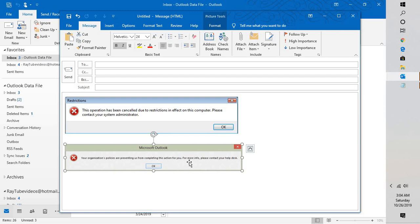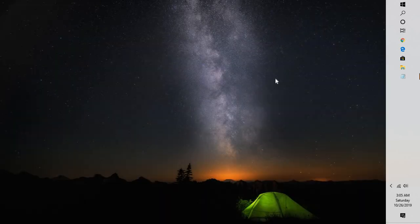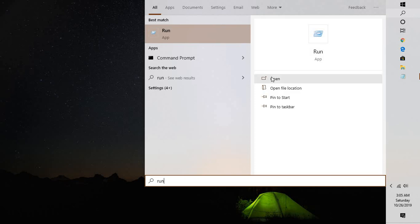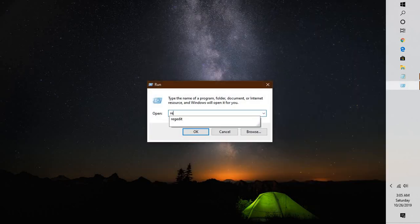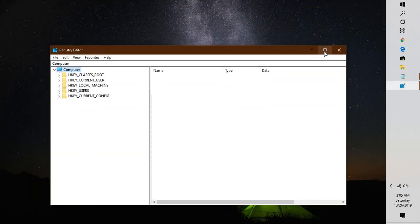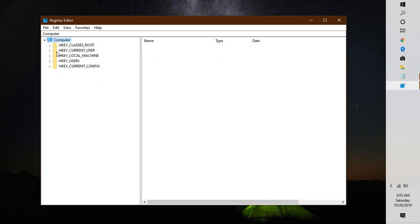You may need to change the HTML association in the registry. To do this, open the Registry Editor. Click on the Search button, type 'run', open the Run window, type 'regedit', and hit Enter. If you get a User Access Control prompt, click Yes or Continue. This should open up the Registry Editor.